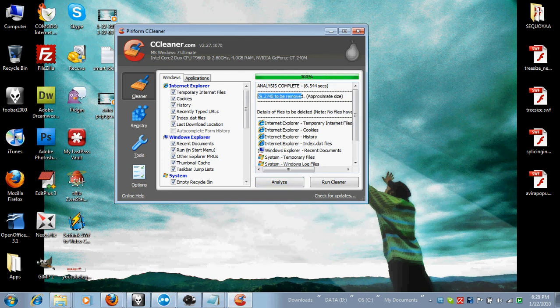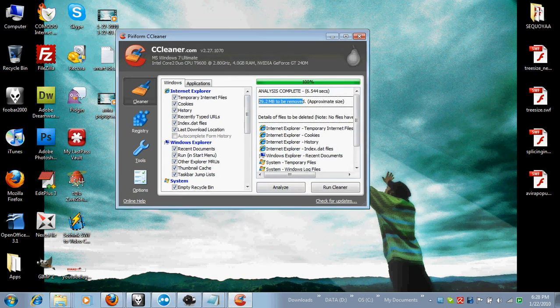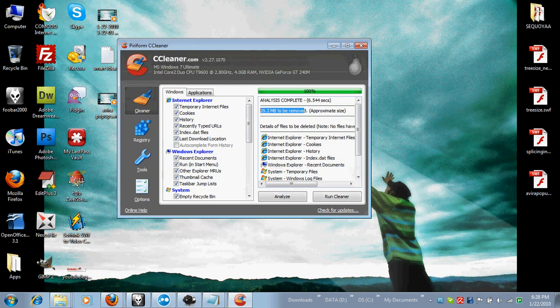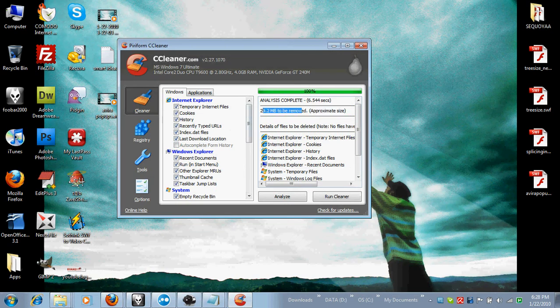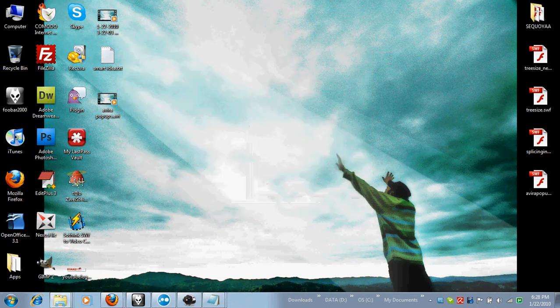So this is CCleaner, it's a good cleaning program, but there's only 30 megabytes to be removed right now. So let's just show you something else.